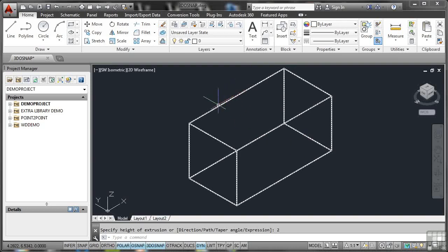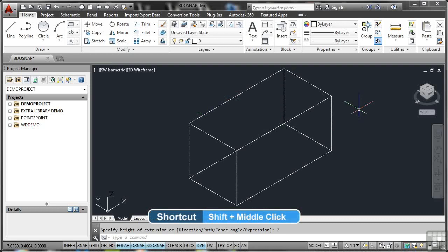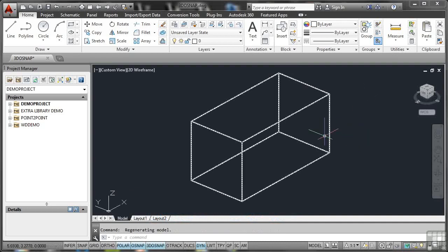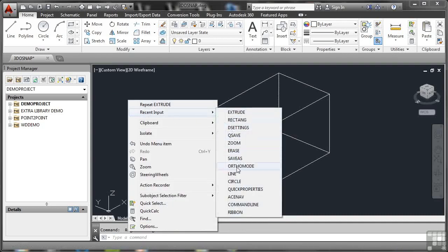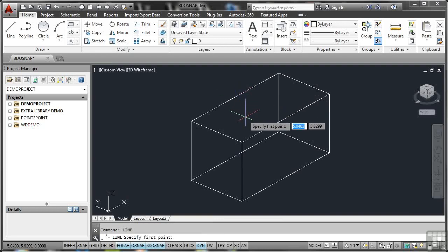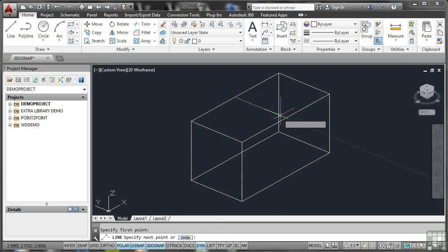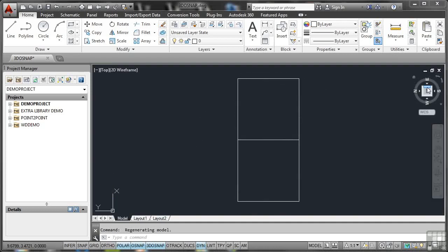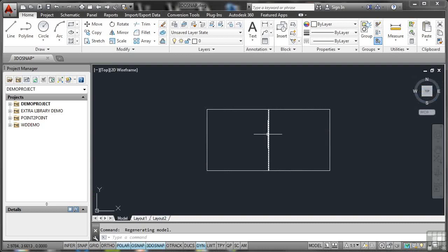It's now a 3D solid. If I hold shift and press down on the mouse wheel I can orbit and see it's actually a 3D solid. Now if I right-click recent input and draw a line from that midpoint — it's not a regular midpoint anymore, it's a midpoint on a face. That 3D object snap I set: if I hover there, you can see the 3D midpoint snap. Click, hover again for another 3D midpoint, click, and enter to finish. 3D object snaps are different from regular ones. Looking at it from the top plan view, you wouldn't know it's a 2D line on the top face of a 3D solid — that's why you need 3D object snaps.